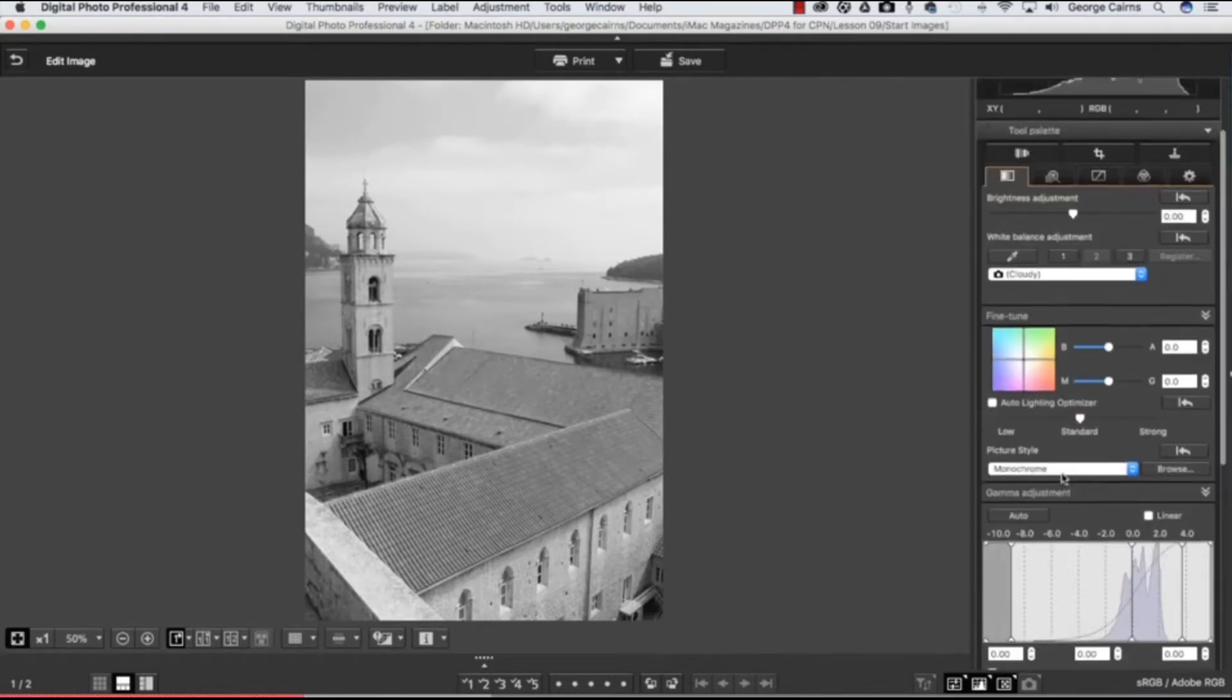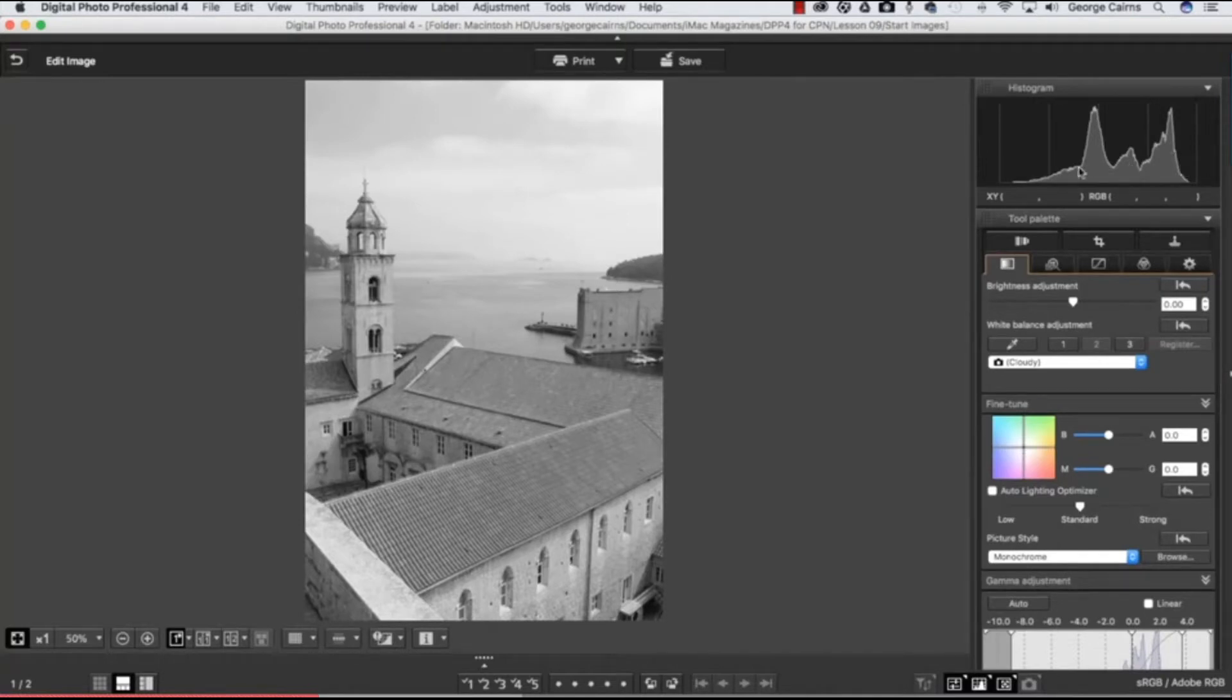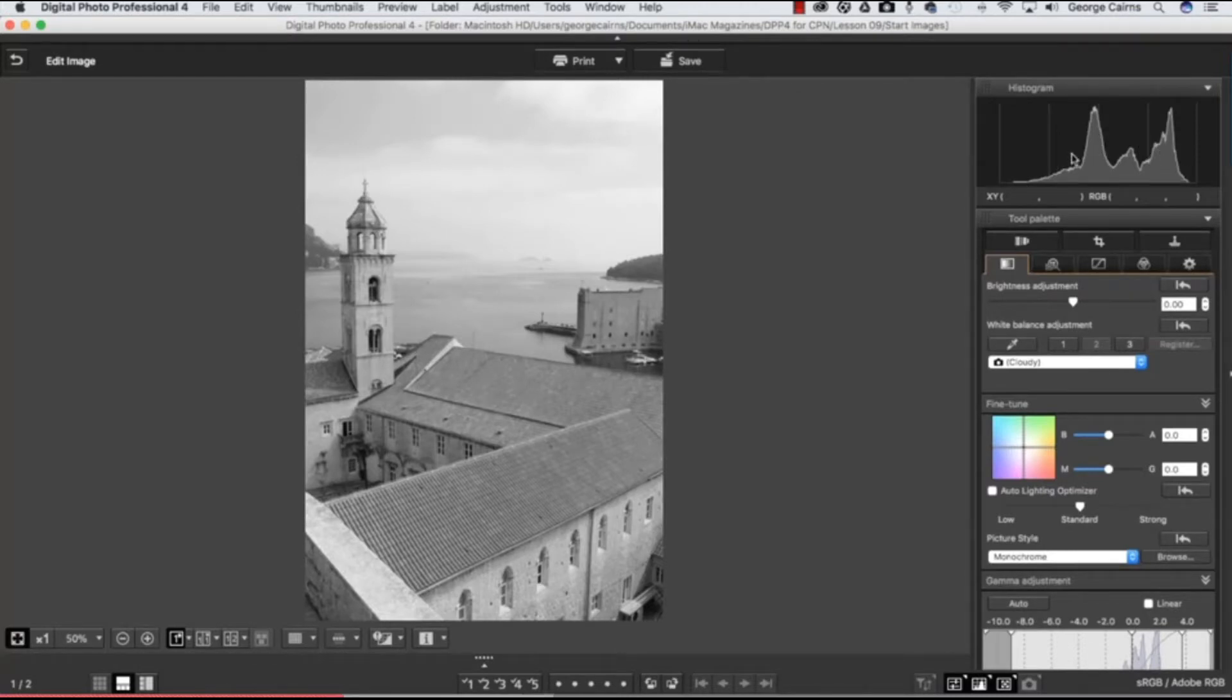But if we have a look at the histogram here, you can see there's a fair spread of shadows, mid-tones and highlights, but there aren't any true blacks in the image. So a good black and white shot should have some black blacks, some white whites, just to create a nice strong contrast.